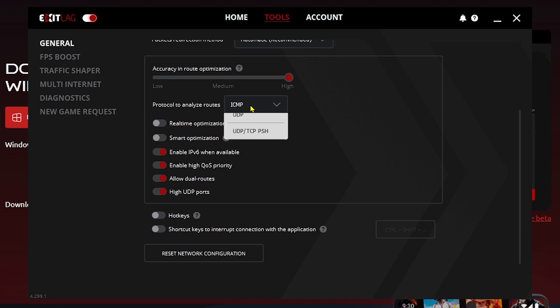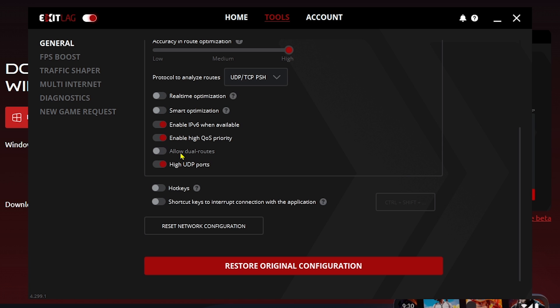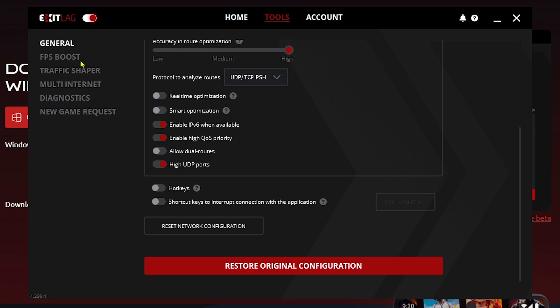For the protocol to analyze, change this to UDP and TCP. Next, disable 'Allow Dual Routes' — we want to stay focused on one route. For high QoS (Quality of Service), enable that option, and also enable UDP since that is where most games run.